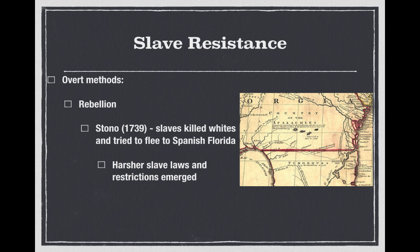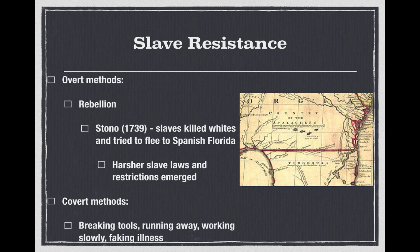As a result of the Stono Rebellion and really all slave rebellions, harsher slave laws and restrictions emerged — all slaves were punished and more strict laws regulated their behavior even further. Covert methods also developed and were more common. Examples include breaking tools, running away, working slowly, and faking illness. Be familiar with both overt methods like rebellion or violence, and covert methods like breaking tools and running away.